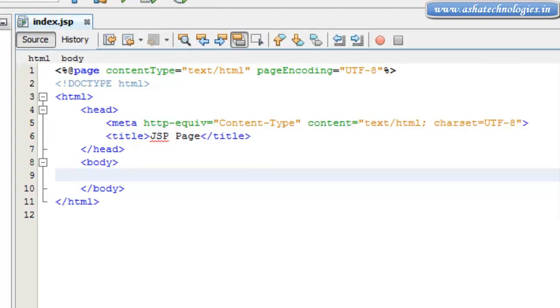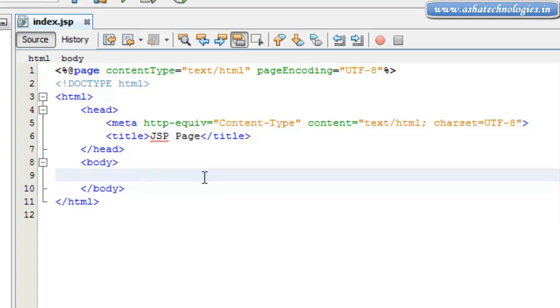JSP Expressions can be used to obtain the result of a function method, to create any object, or to obtain the result of any variables. We can see how to use JSP Expressions in our JSP application.